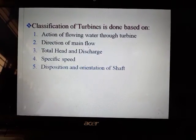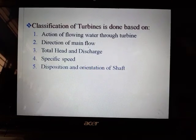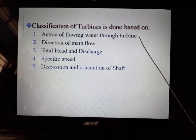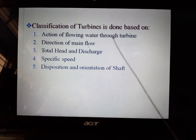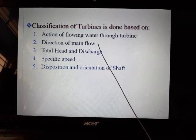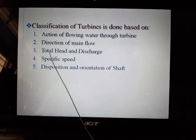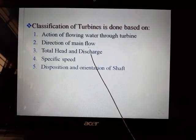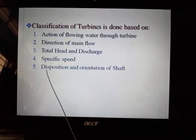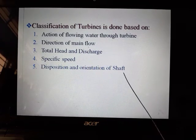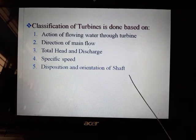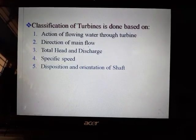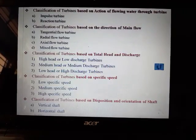Classification of turbines is done based on a variety of factors: the action of flowing water through the turbine, the main direction of flow, the total head and discharge, the specific speed, and the disposition or orientation of the shaft. Depending on these factors, turbines are classified.